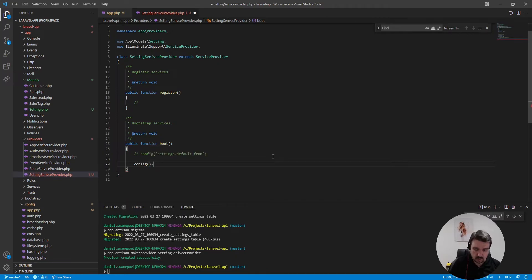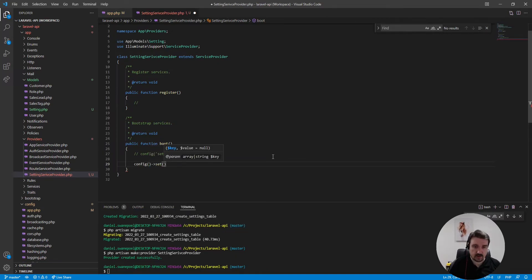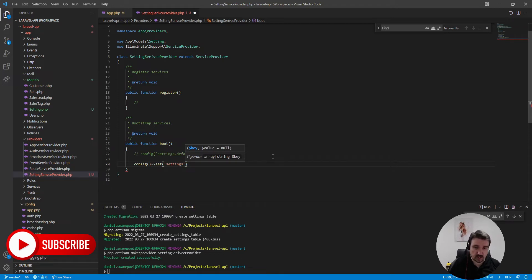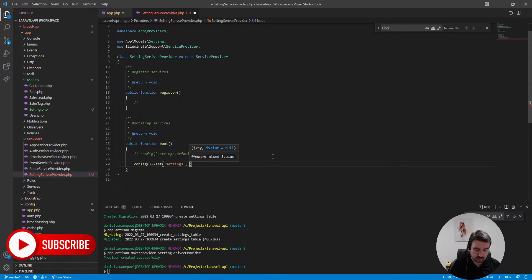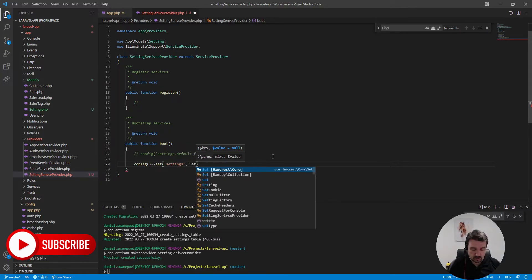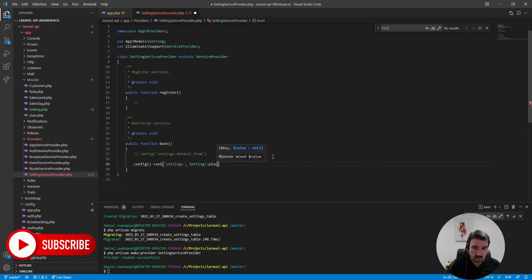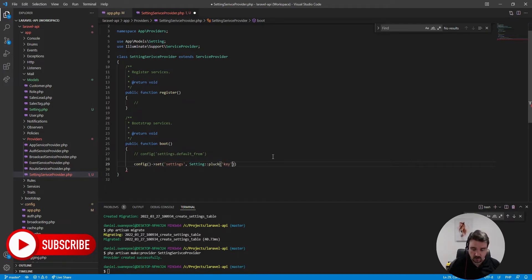Okay so all that we need to do is to use the global config helper then call the set method on it and the first parameter we're going to pass is the key that we want to set, and our case will be settings, and the second parameter would be the array or the data we want to call from the database. So we'll call the setting model and on the setting model we're going to pluck the relevant information which would then be the key column followed by the value column and we want all the records in the database.